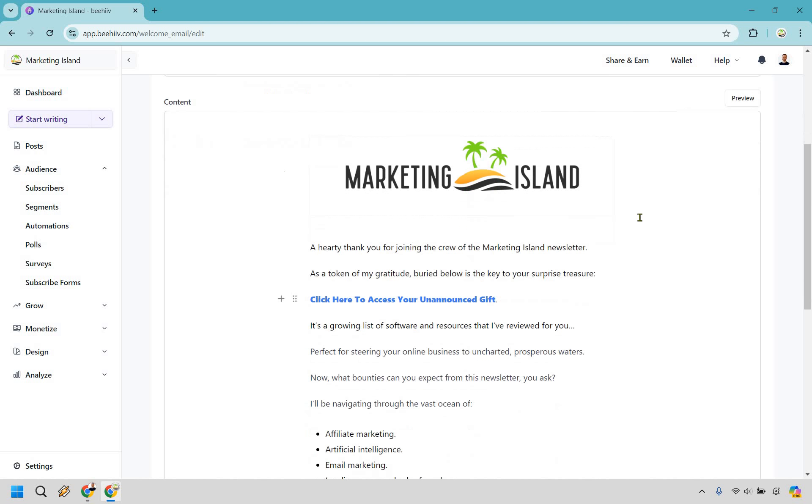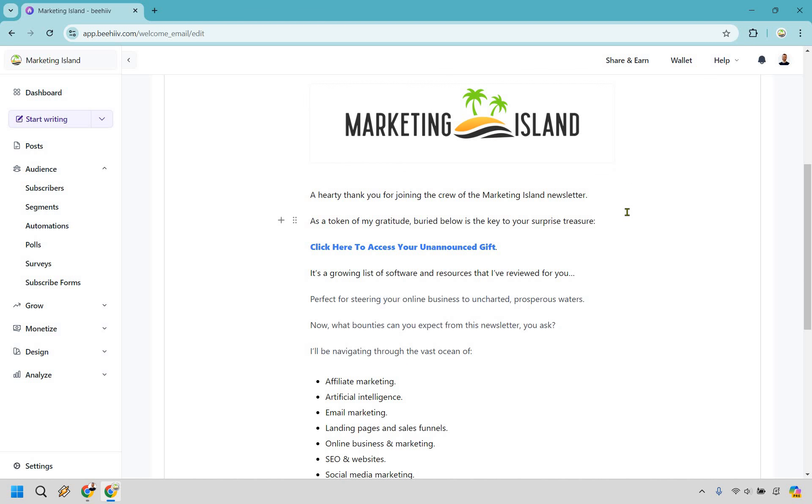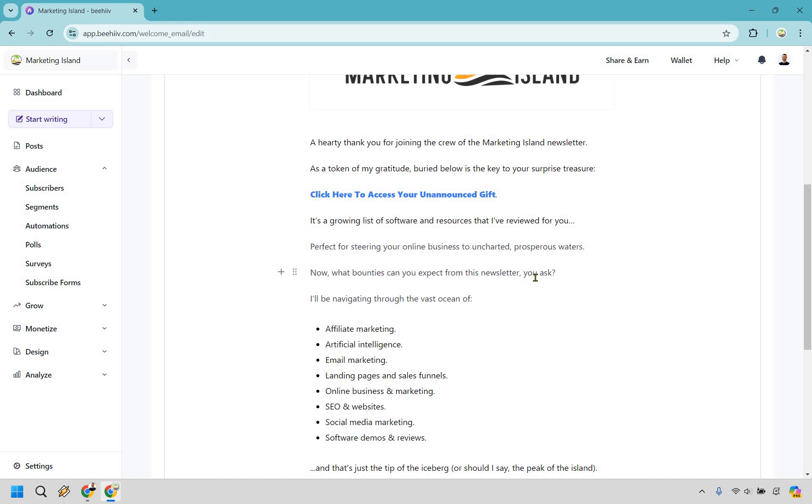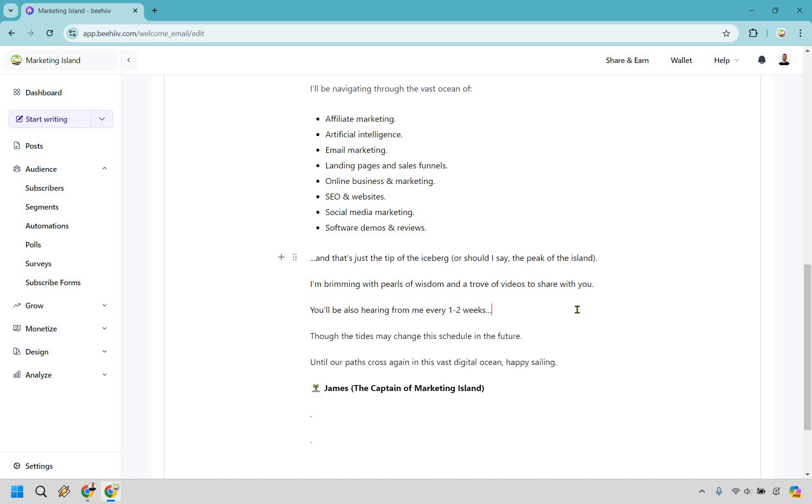And that's going to be everything. So we have thank you for signing up, we have an unannounced gift. If you don't have one, that's completely fine. Then we let them know what they're going to be hearing about from you, what you're going to be talking about in the future.